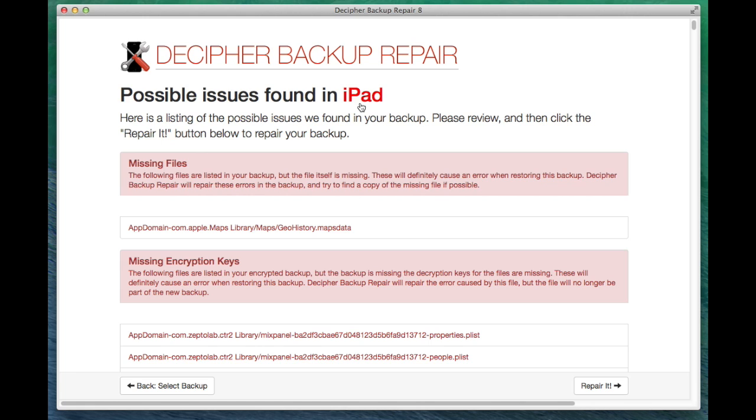After you select the backup, we're going to do a very shallow scan of the backup to try to show you some of the structural errors that we found that might be causing it to be rejected from the device. In this case, there's some files missing and there's also some problem with the encryption because this is an encrypted backup.